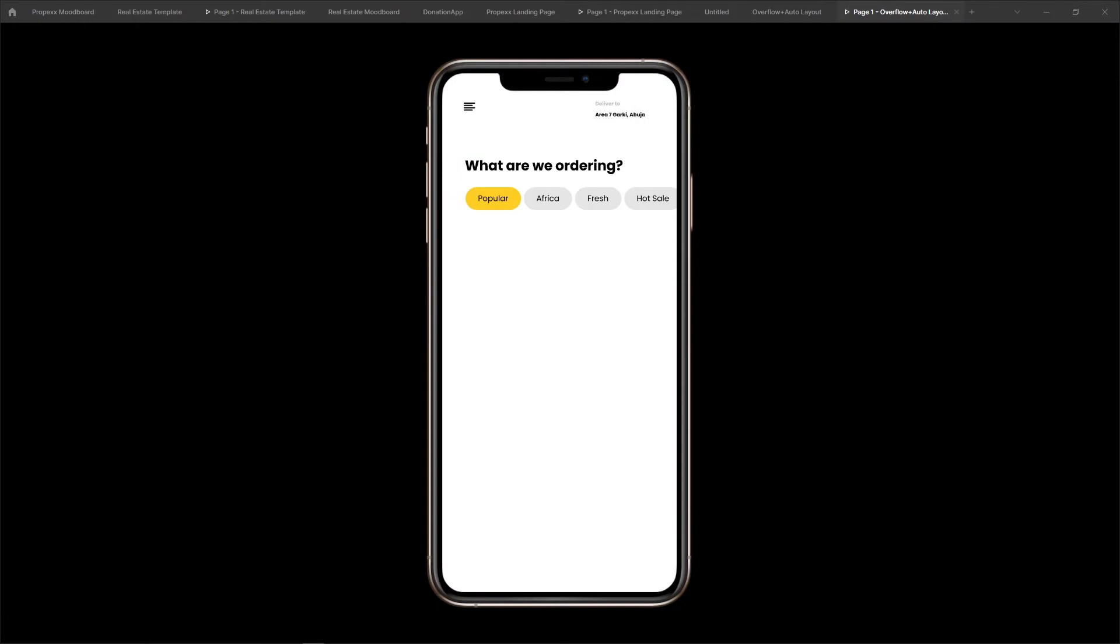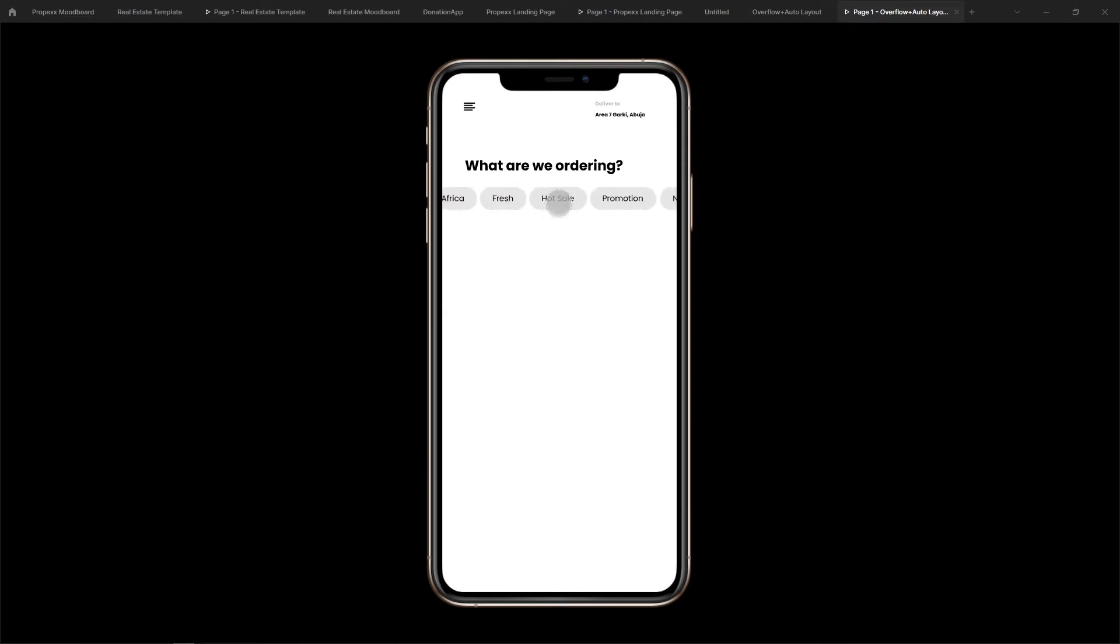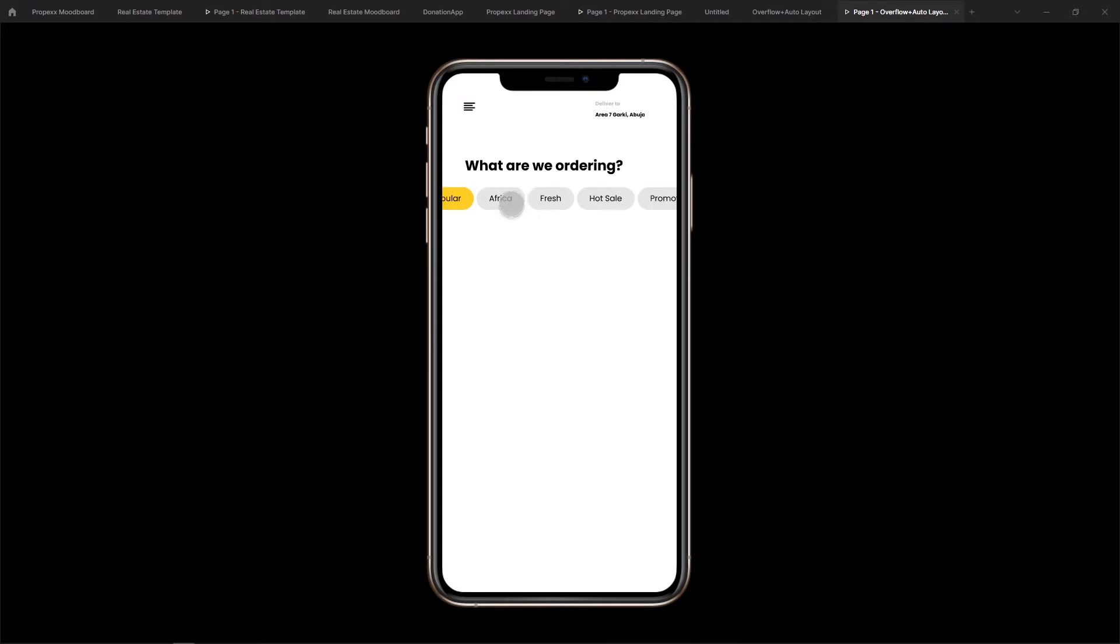Hi guys, welcome to my YouTube channel. In this video I'm going to show you how you can take advantage of horizontal scrolling in your prototype and how you can make use of components in a way where when you change the style of one component it's replaced on the rest of them.